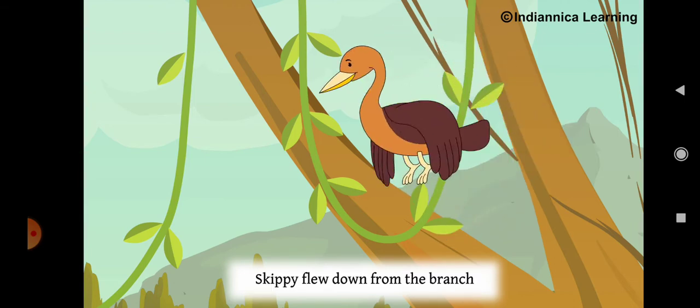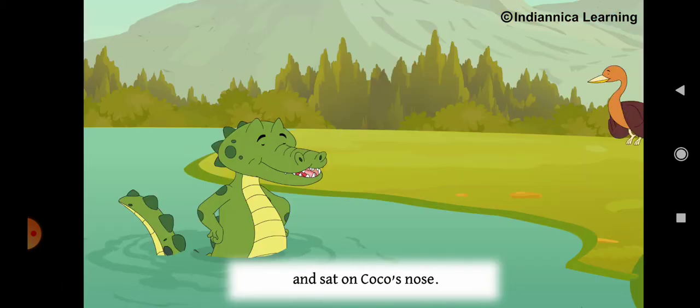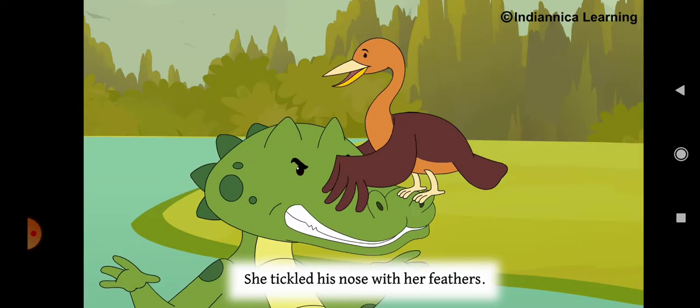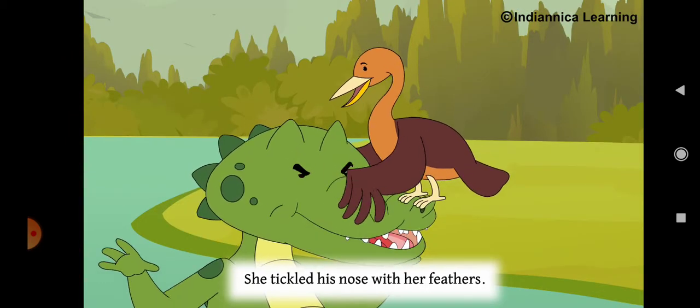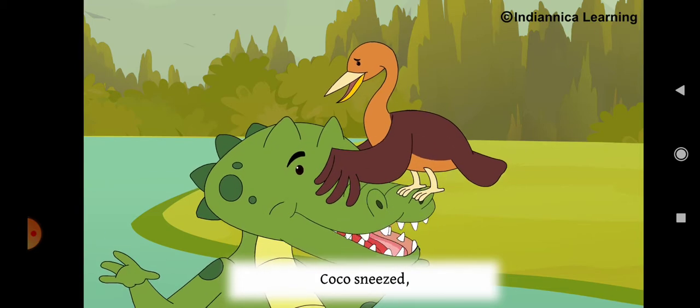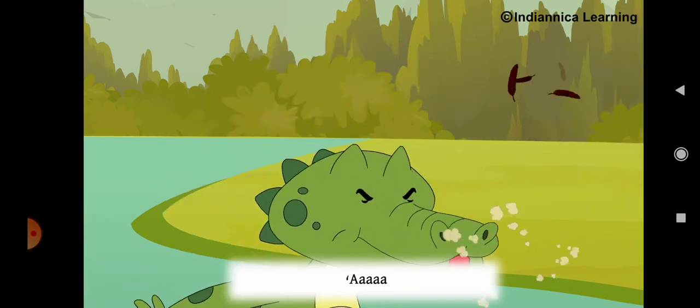Skippy flew down from the branch and sat on Coco's nose. She tickled his nose with her feathers. Coco sneezed. Hi-choo!